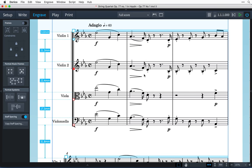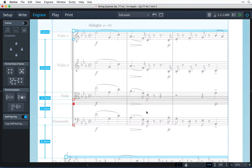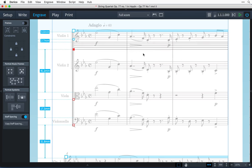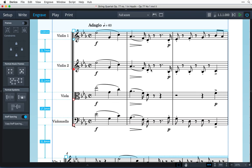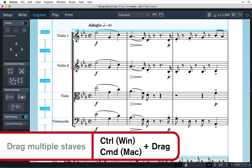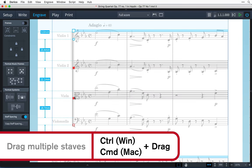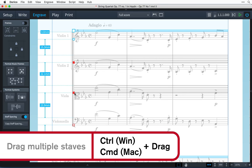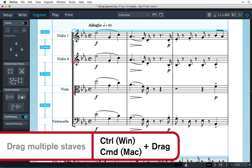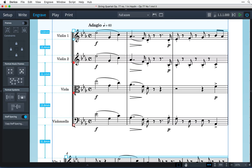Dragging an individual staff does not affect the position of any other staves. You can hold down Control or Command on Mac and select more than one handle to drag multiple staves at the same time.